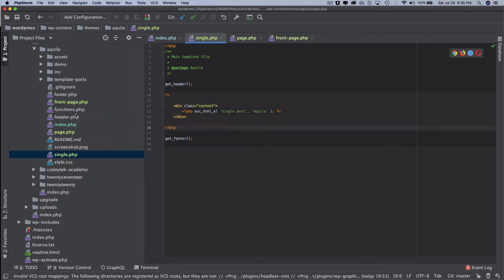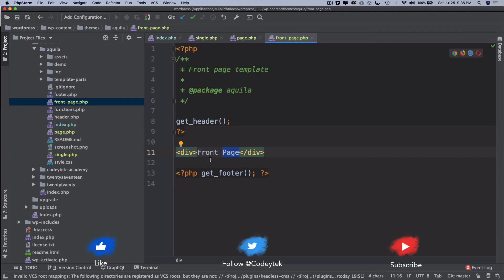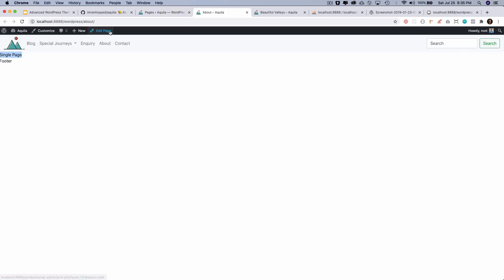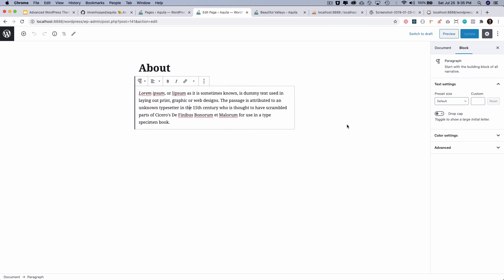We now have all the pages we require. In the next video, we'll start rendering actual content, because currently all templates are just outputting static text. For example, if you go to the About page and write something in the editor, you'd want that content to display. For that, we're going to talk about the famous WordPress loop, and we'll render content starting with the blog post page, then move on to other pages.